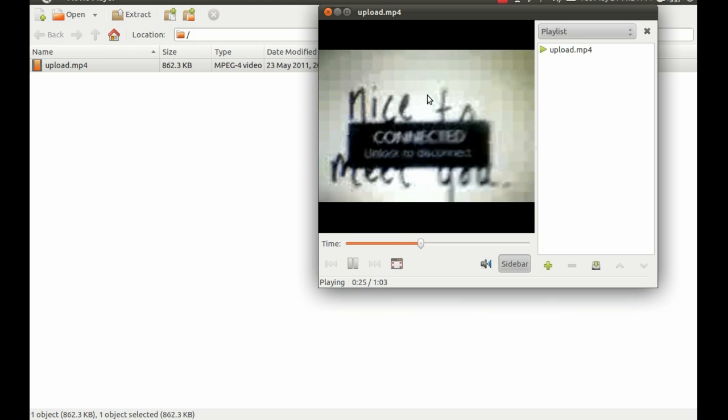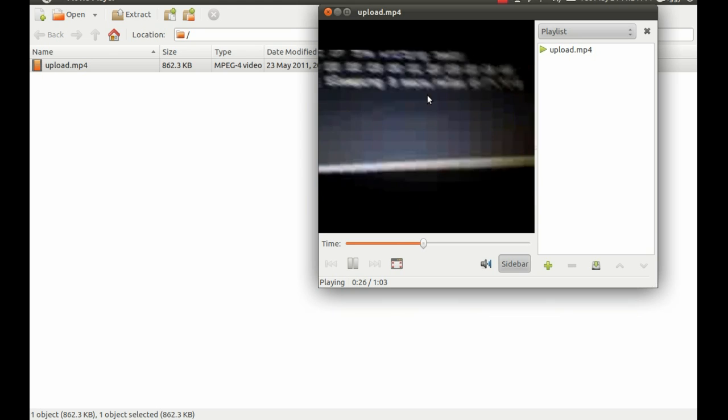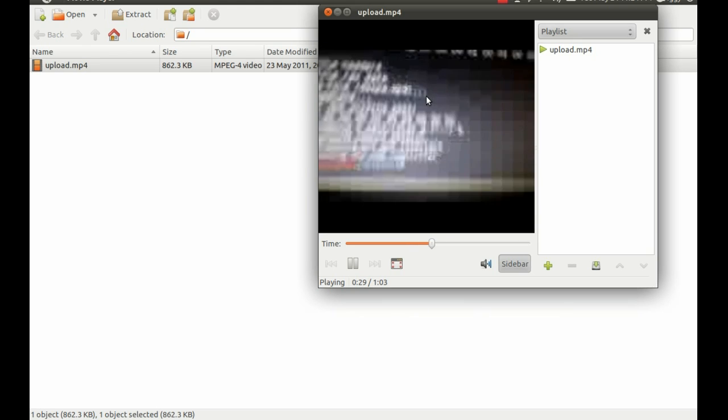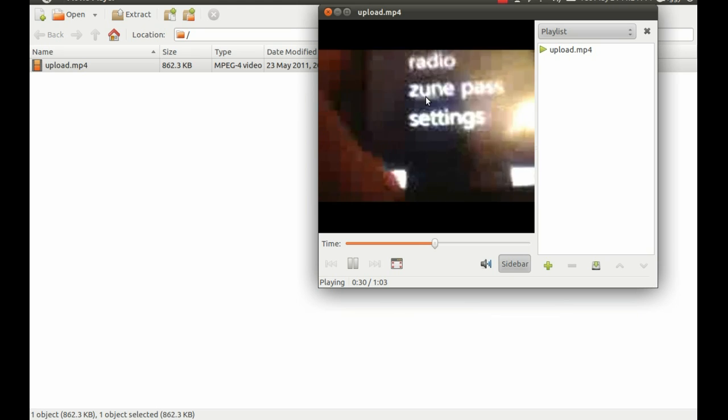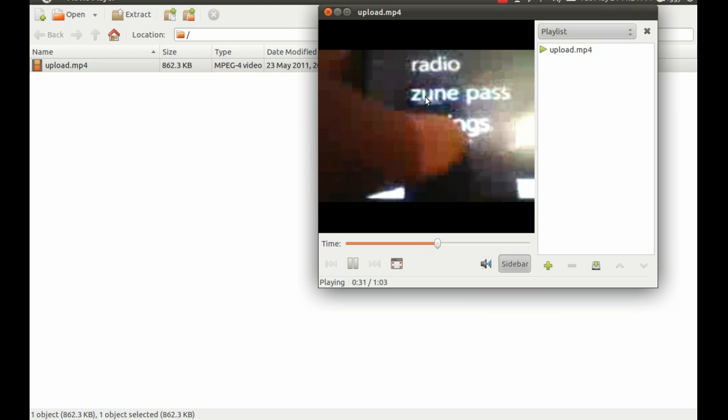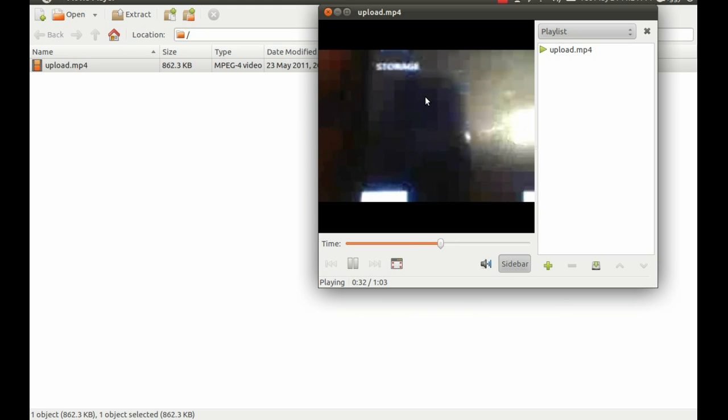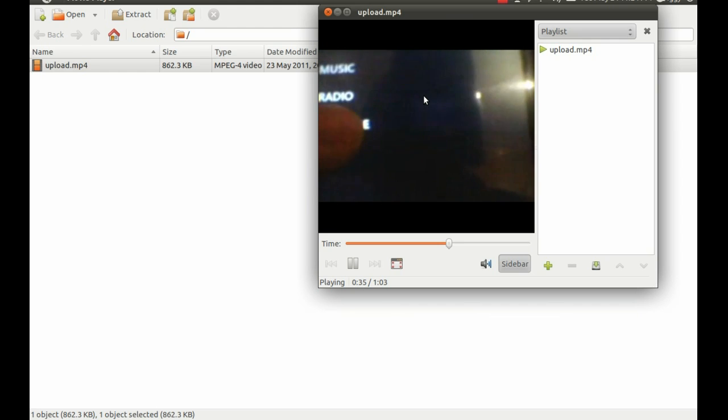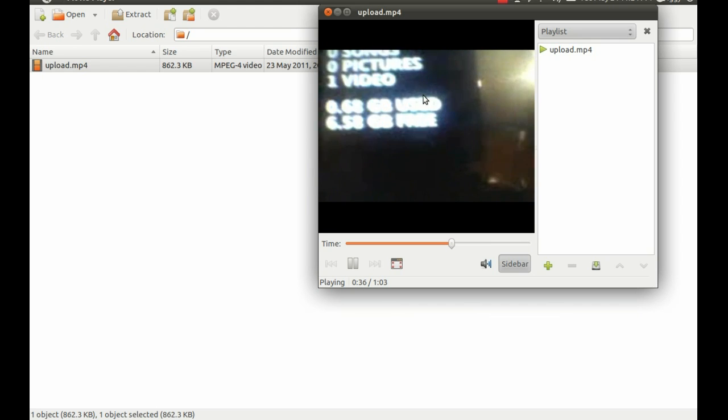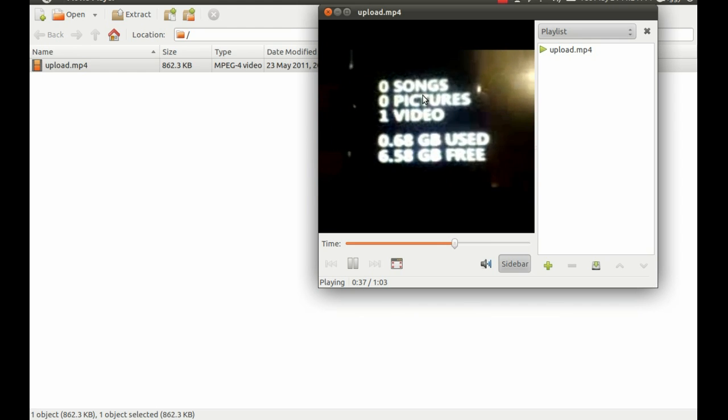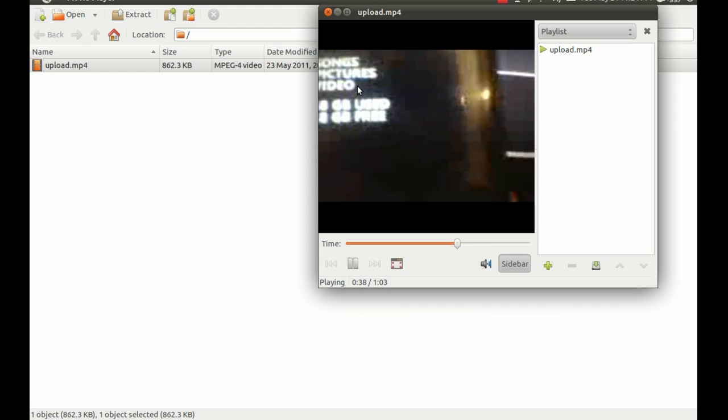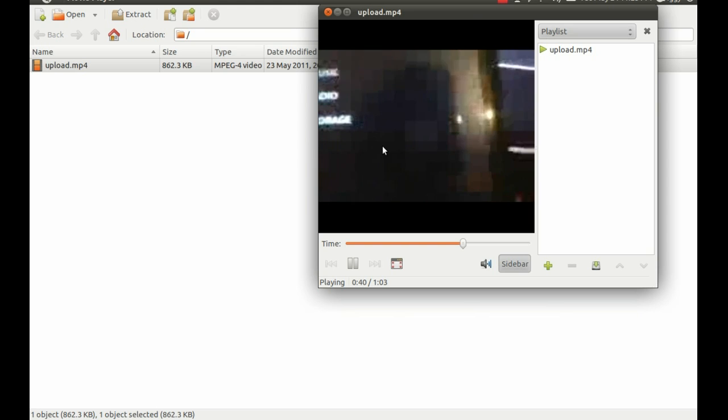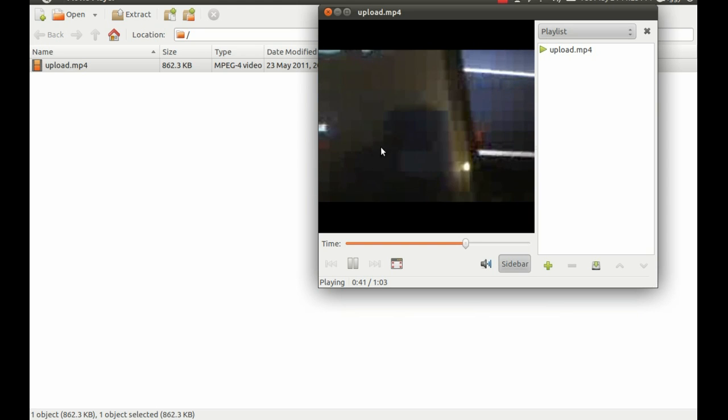Wow. Guess he got something connected there. Wow. That's pretty impressive. Oh, dang. One video. Wow. That's pretty cool.